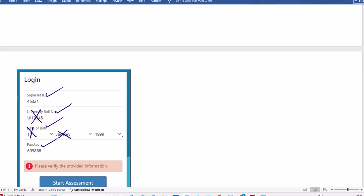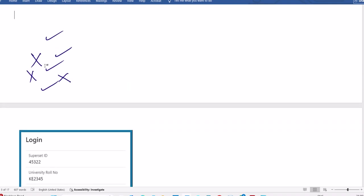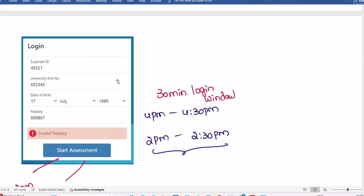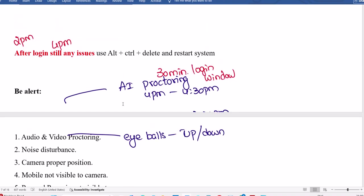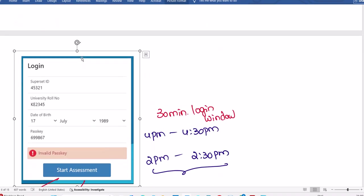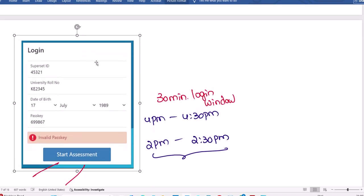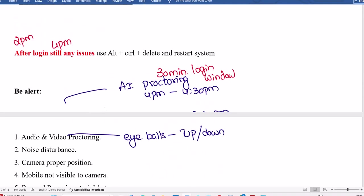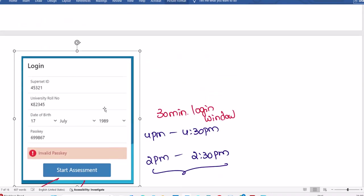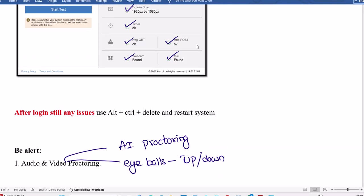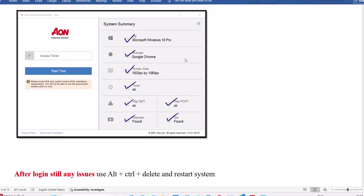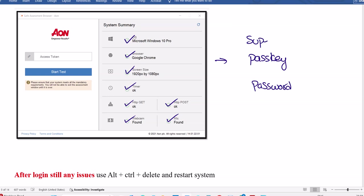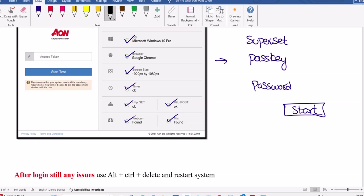Once you enter the access token, it'll ask for your passkey, your Superset ID, and password, which you people already noted down. Enter those, then there is a start exam button. There you can start the exam.